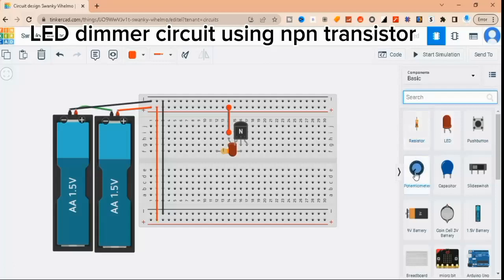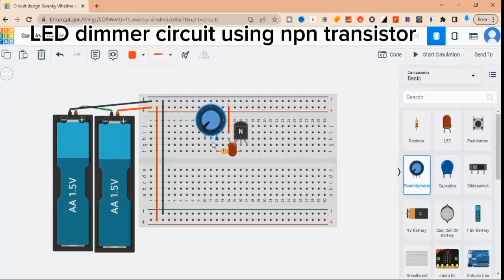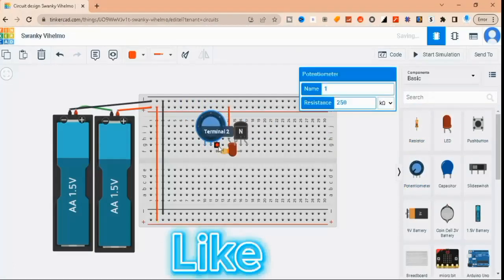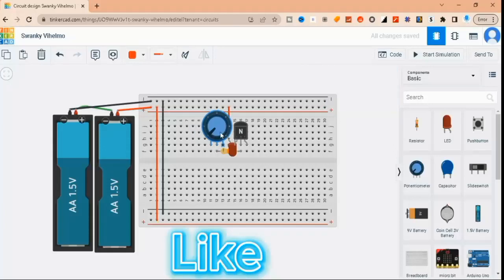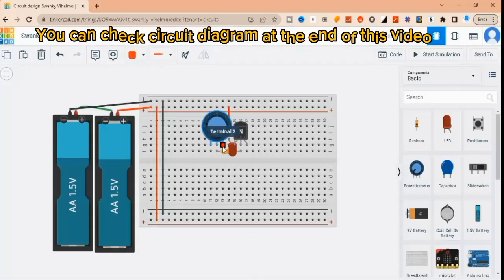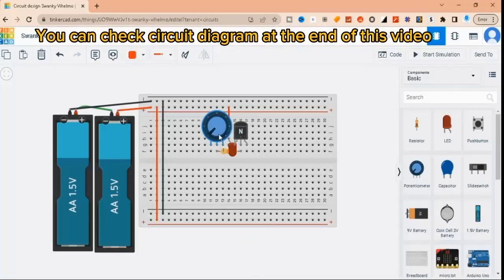Next, connect one end of the potentiometer to the base of the transistor and the other end to ground. Finally, connect the LED to the collector of the transistor, and connect the emitter to ground.